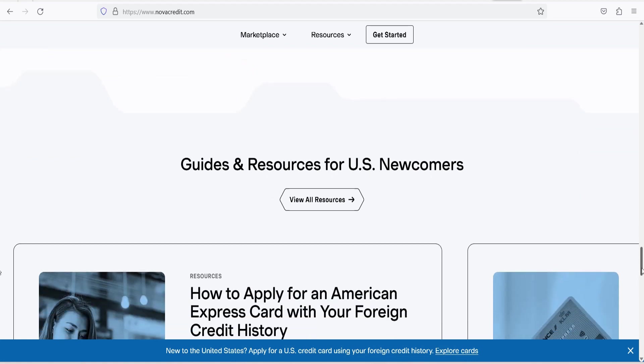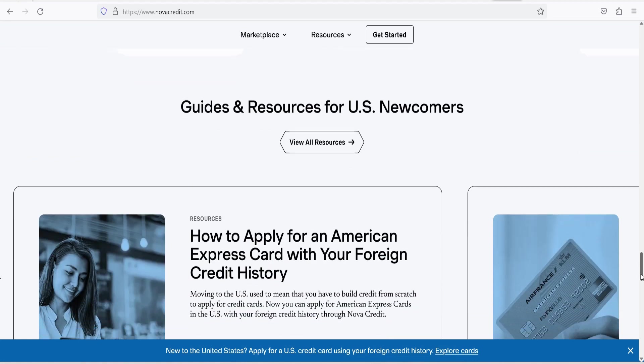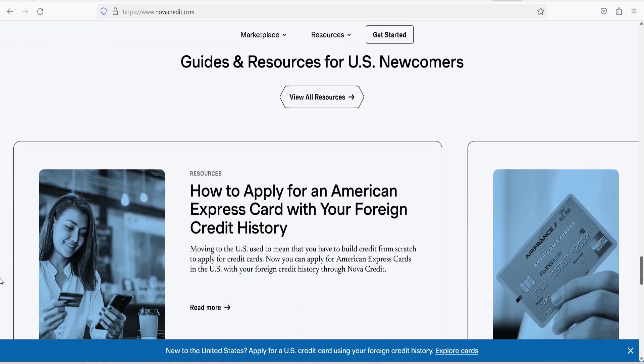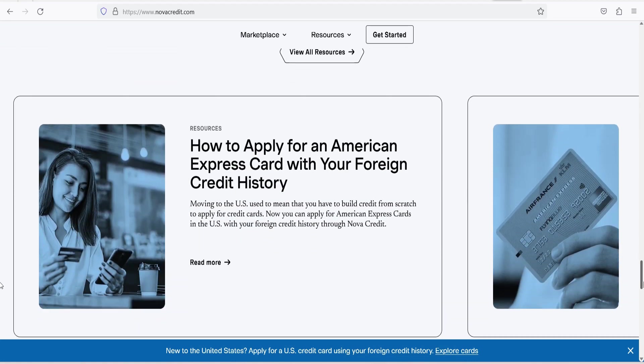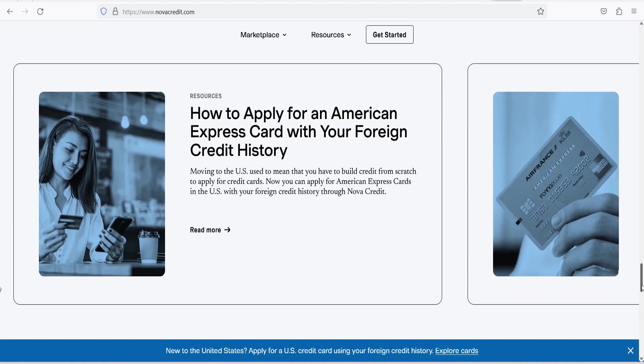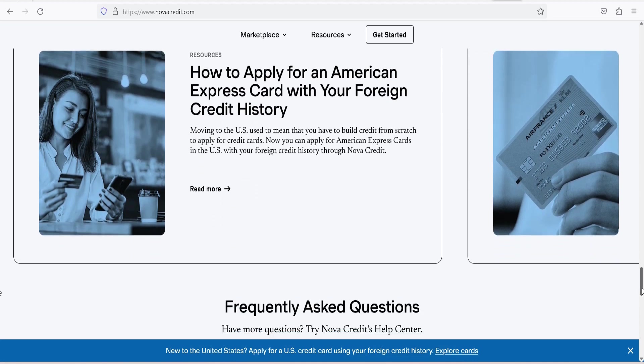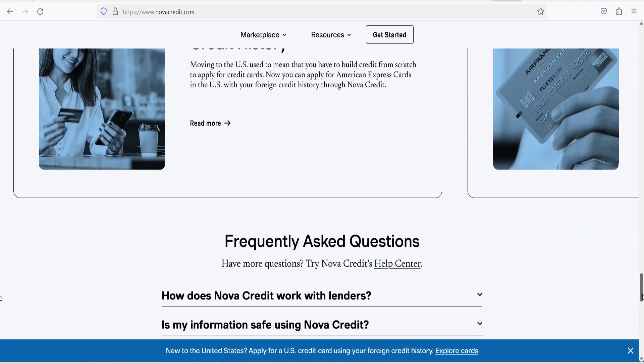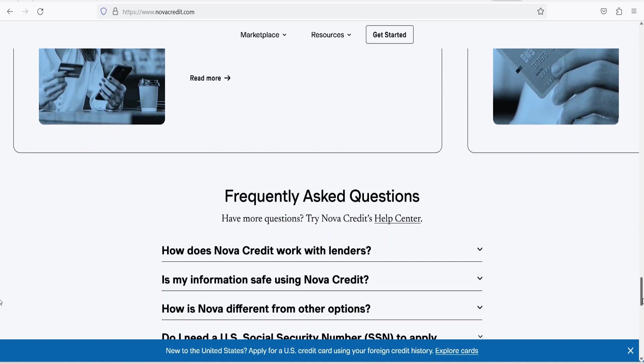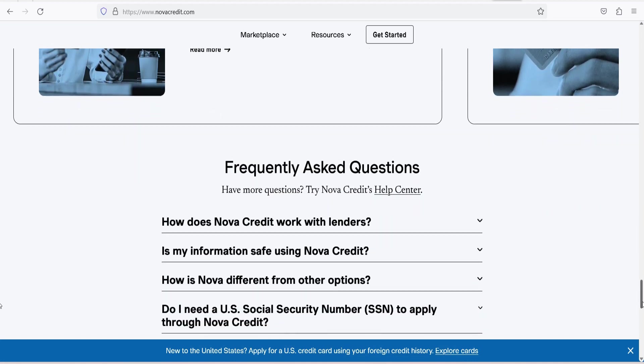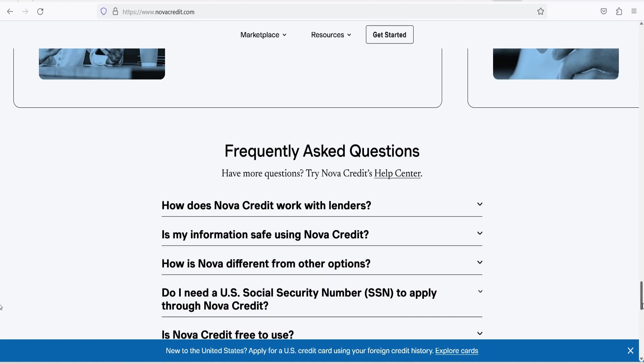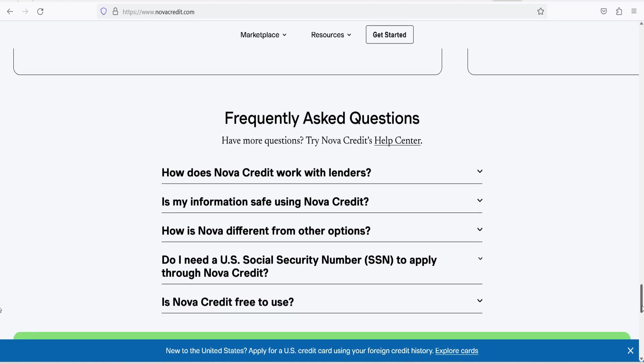3. Time-saving. Traditional methods of building a U.S. credit history can be time-consuming. NovaCredit expedites the process, enabling newcomers to access credit more quickly.